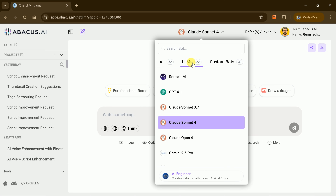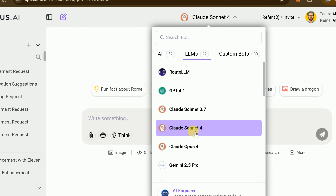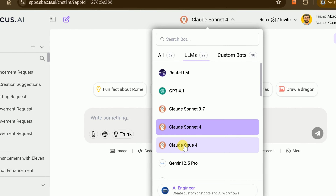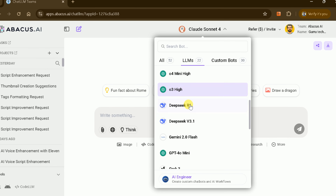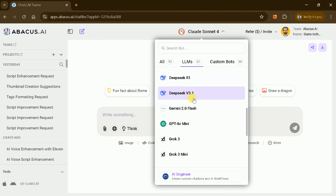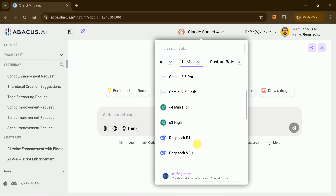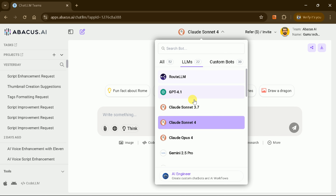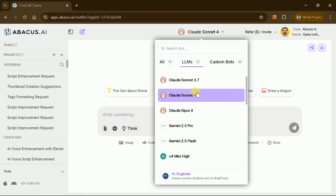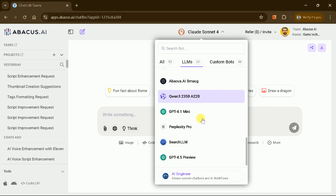On the homepage's top navigation, select LLM. Here you'll find 22 pre-trained large language models, ranging from GPT 4.1 to Claude Sonnet 3.7, Gemini, Perplexity Pro, and more, alongside any custom bots you've created. Switching between models is instantaneous — simply click your choice.